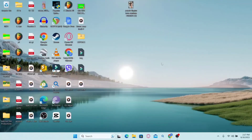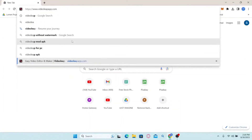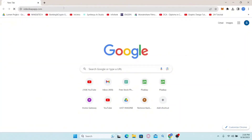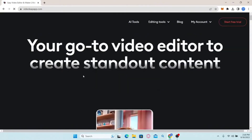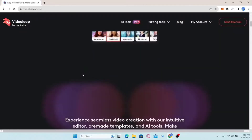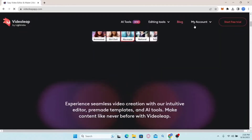Now, how to sign up and create a new account with Videoleap. First of all, open up your web browser and in the address bar type in Videoleapapp.com and press Enter. This will take you to the official website for Videoleap. In order to sign up, simply click on the Start Free Trial button at the top right corner.